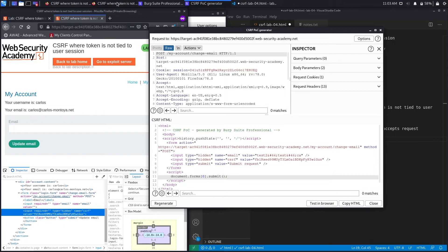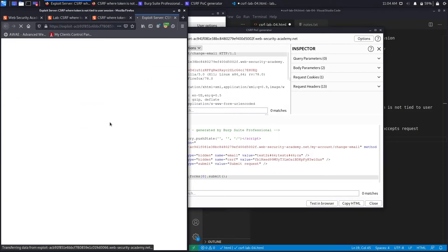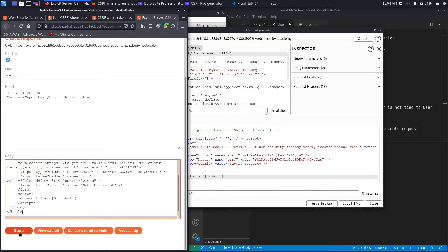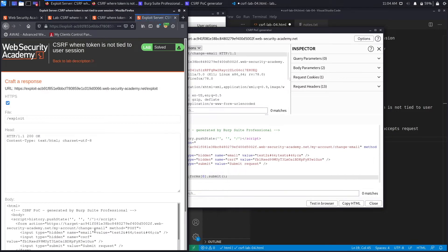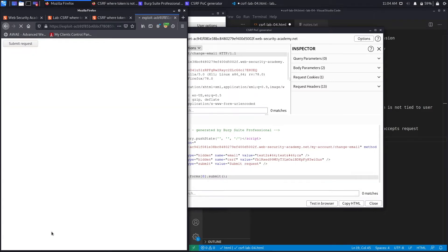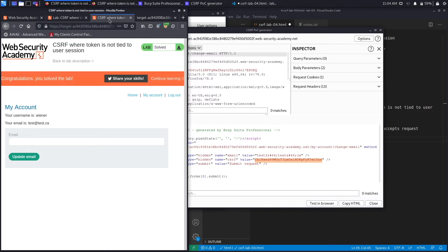We copy the HTML and go back to the original Firefox session. On the exploit server, we paste the script into the body, store the exploit, and deliver it to the victim user. It says 'congratulations, you solved the lab.' If we try to view the exploit again, it says 'invalid csrf token' because the token has already been used — it's single-use only.